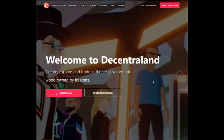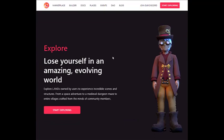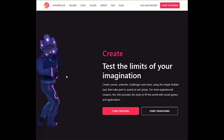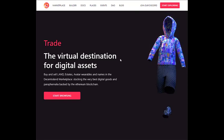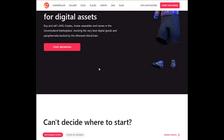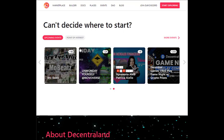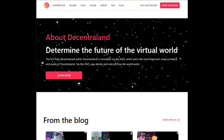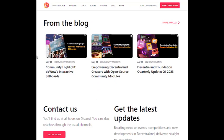Let's see a little bit of the website. You can lose yourself in an amazing and evolving world. You can create and test the limits of your imagination. You can trade at the virtual destination for digital assets, as they have their own marketplace. If you cannot decide where to start, you can find upcoming events to visit. You can also check the blog for community highlights and contact them for the latest updates.